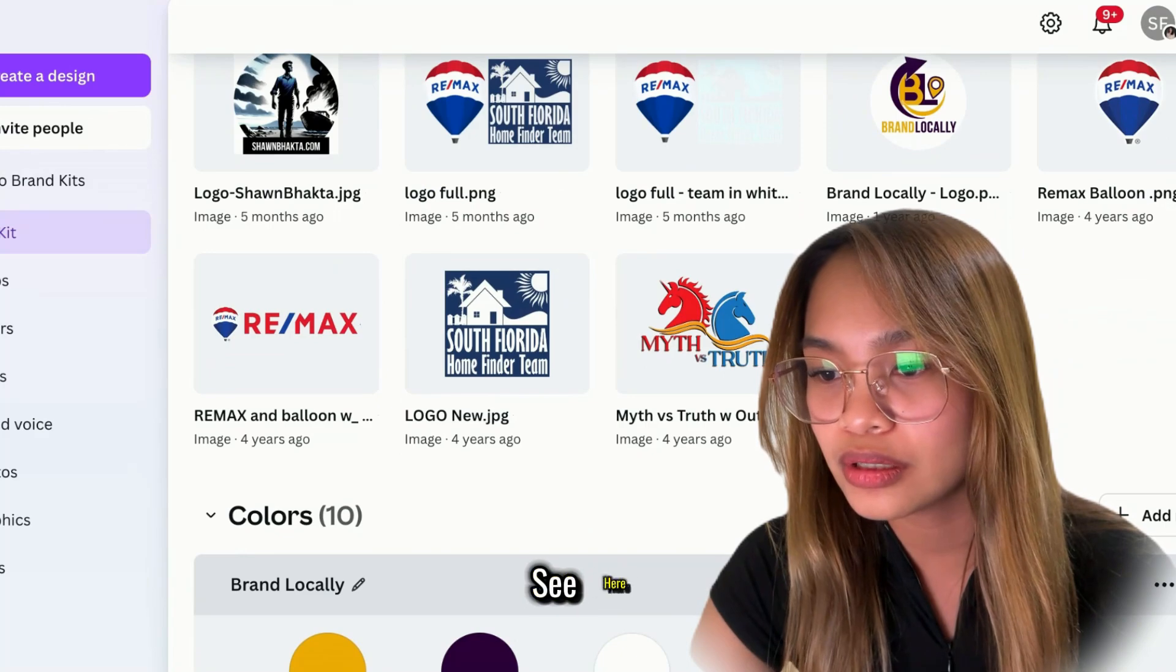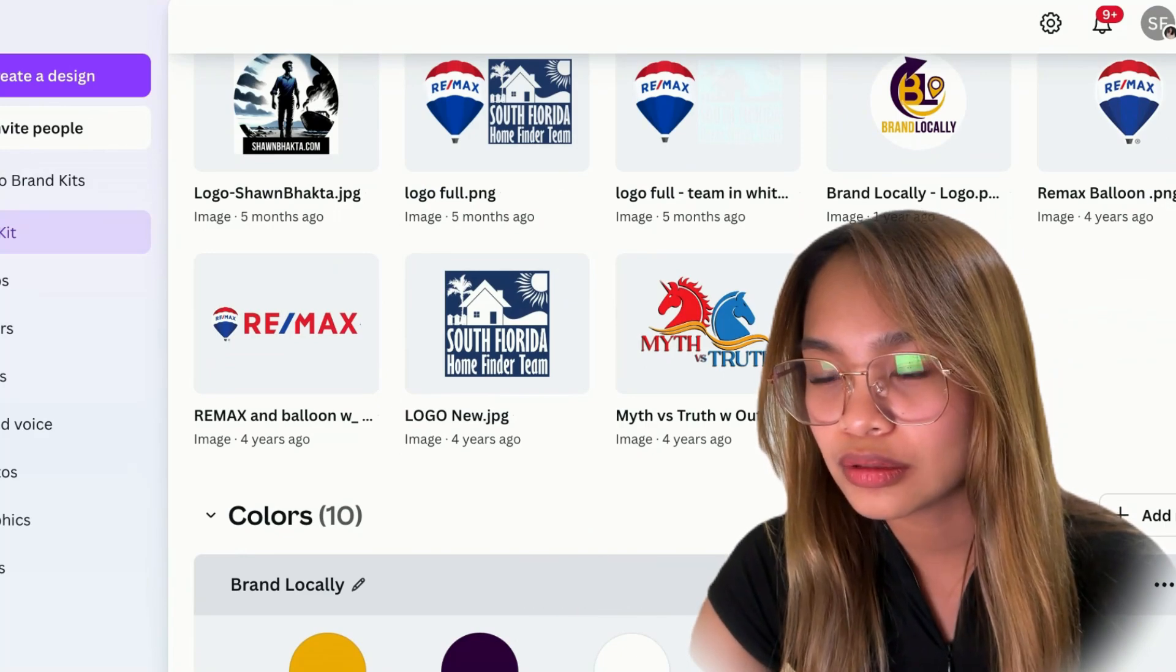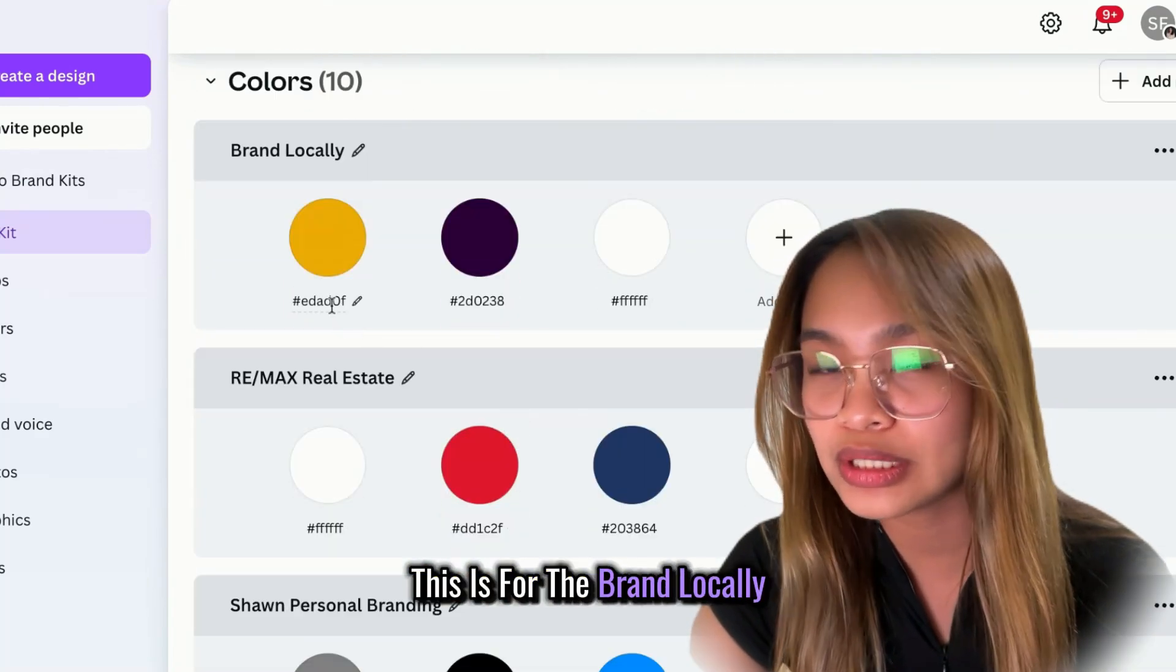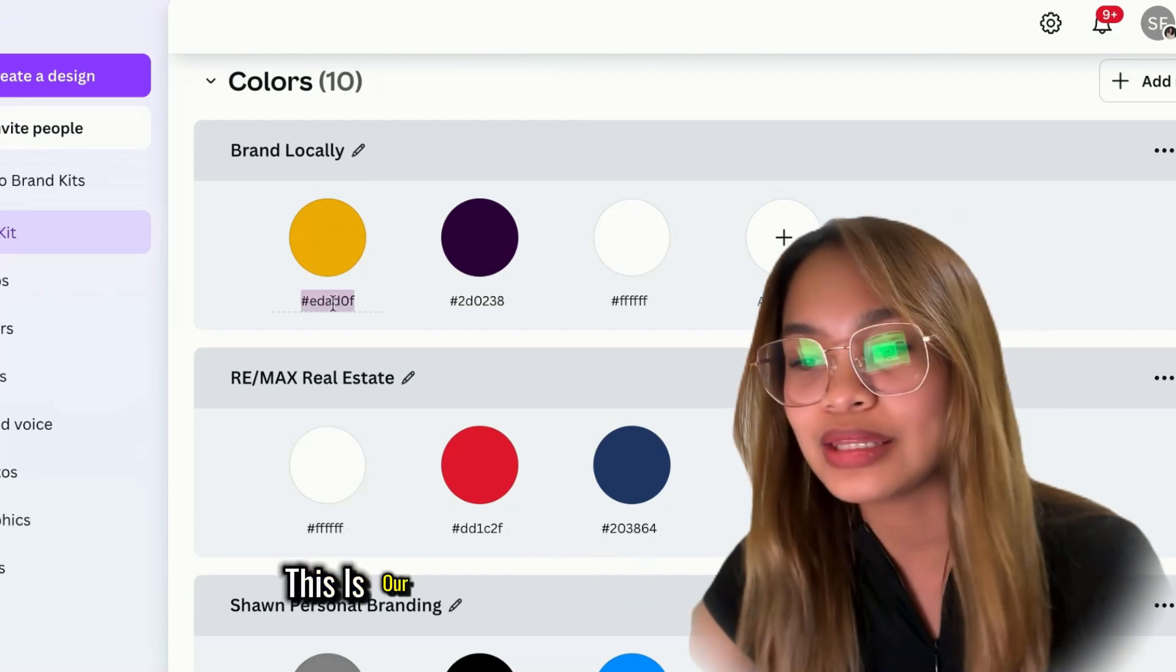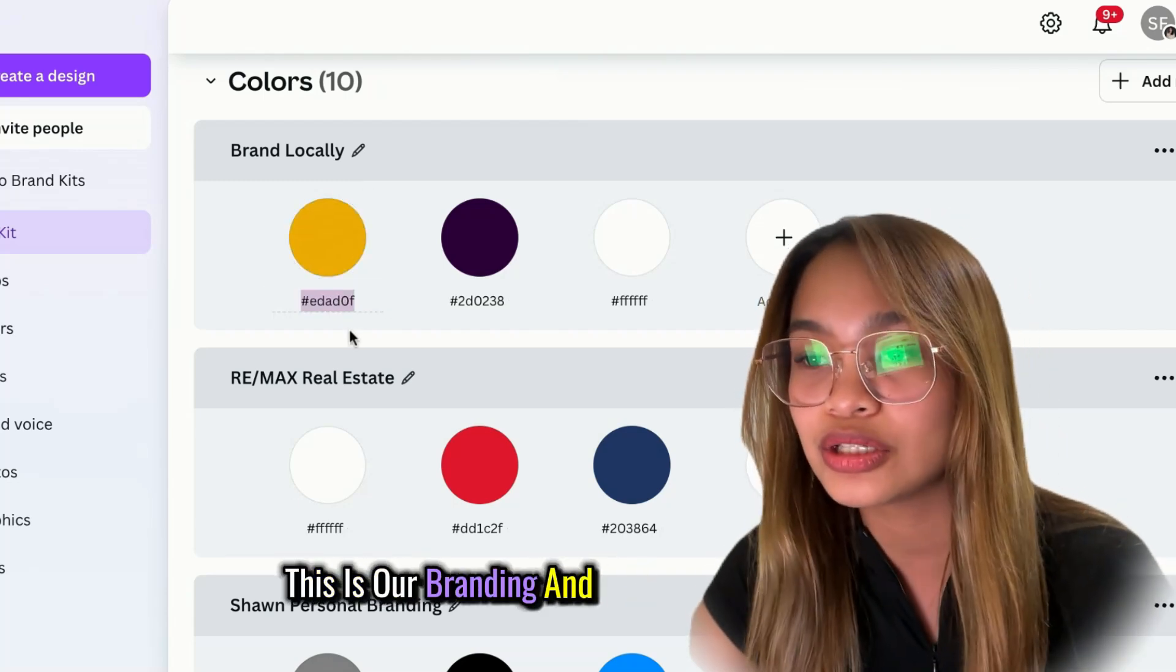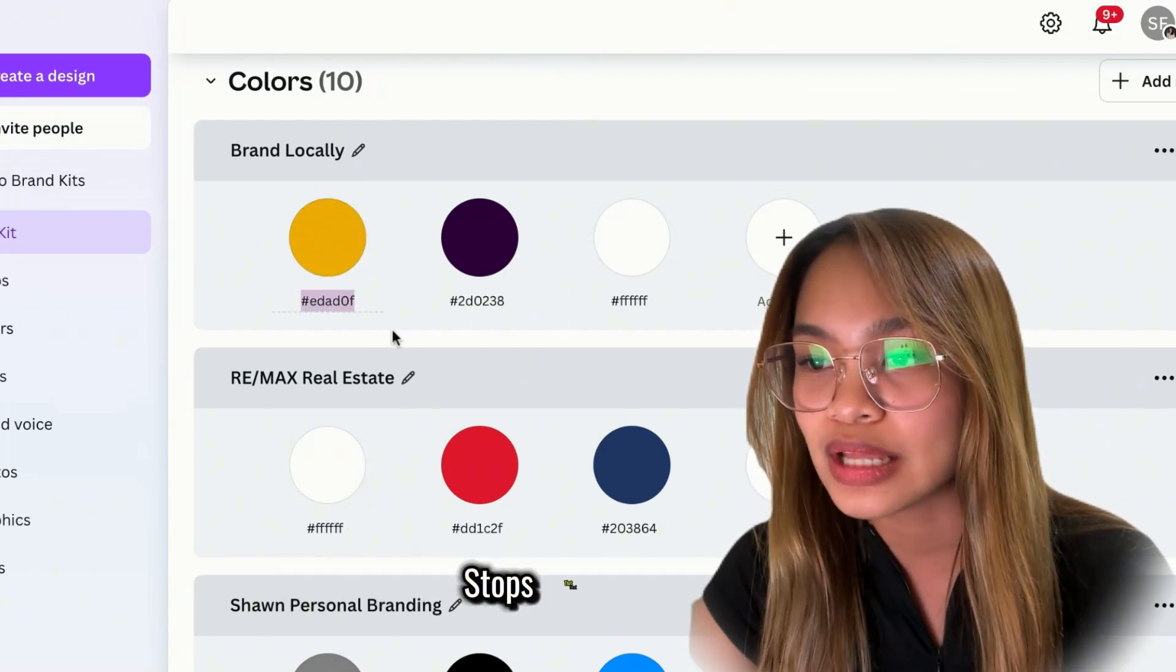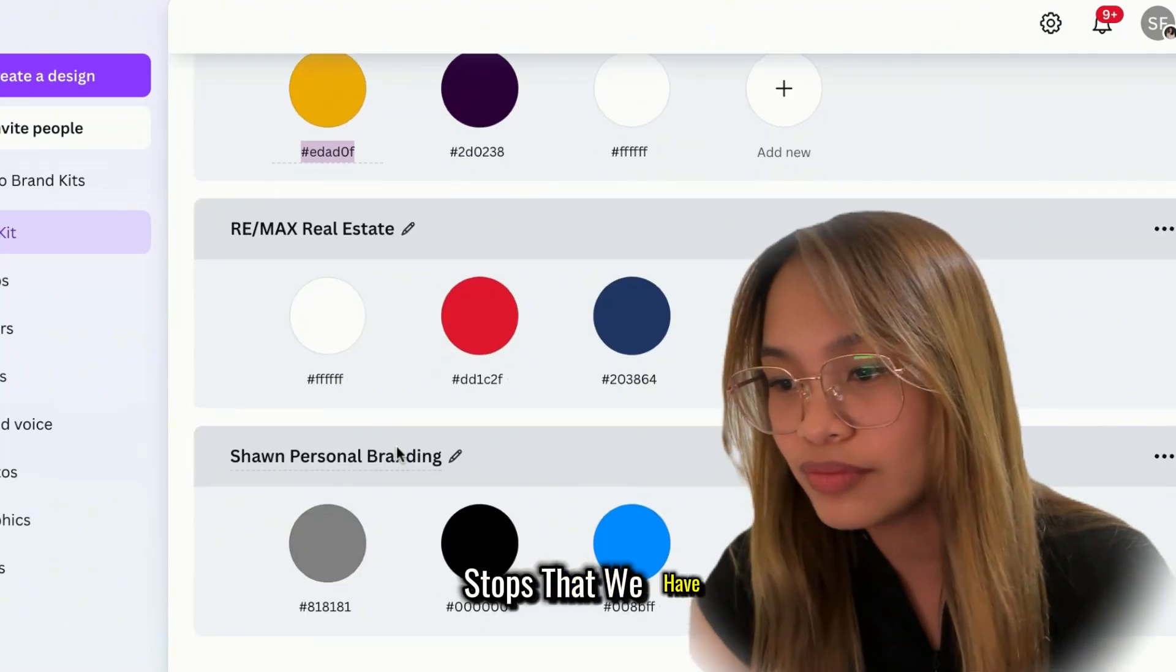See here, this is for Brand Locally. This is our branding and this is the other brand's kit that we have.